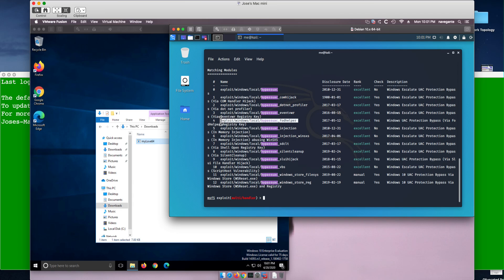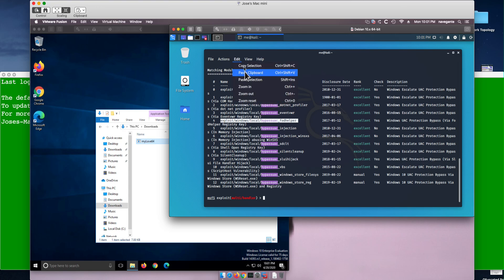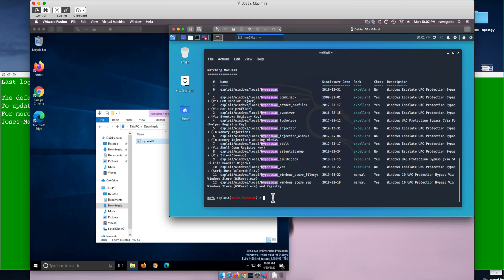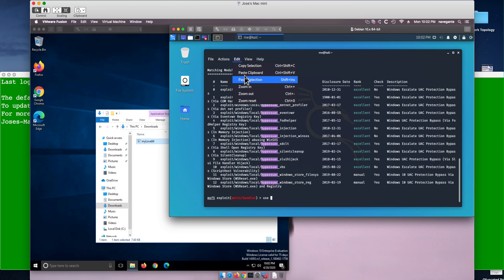I'm copying that into the clipboard. What we're going to do is use the 'use' command and then paste the content of the clipboard to load that exploit.